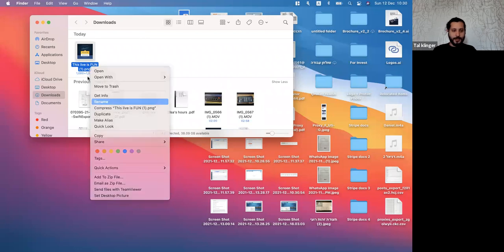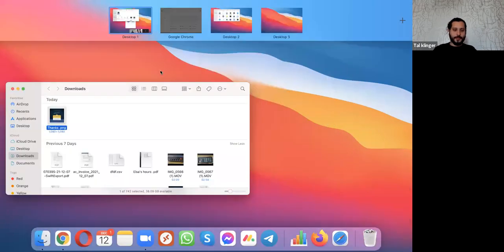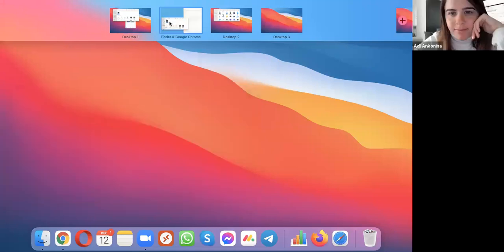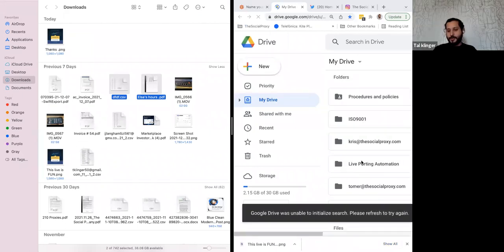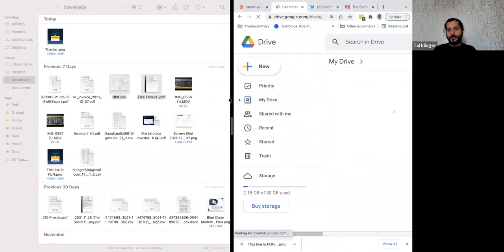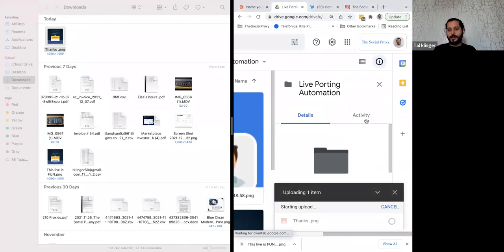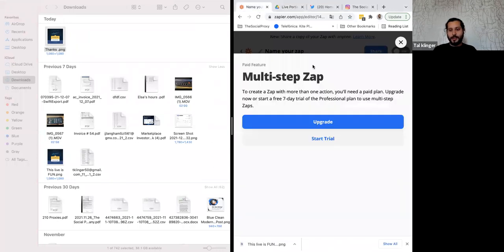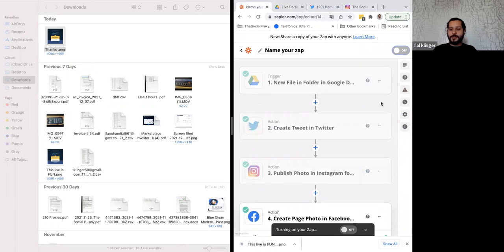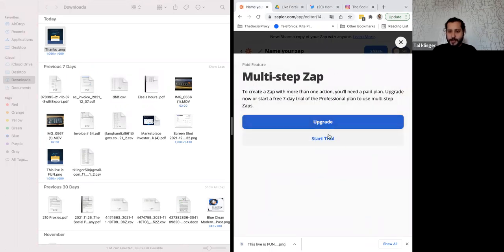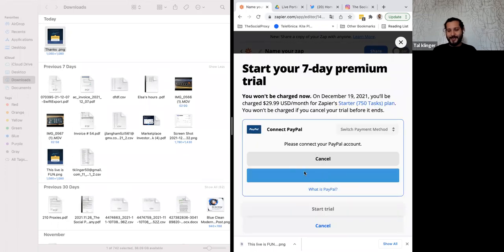Let's change the name so we can save it. Once I've finished setting everything up just once, I can hand it off to each of my clients. All they need to do is drag a file into the folder and it will automatically trigger the Zap. We'll need to start a free trial to run it live.